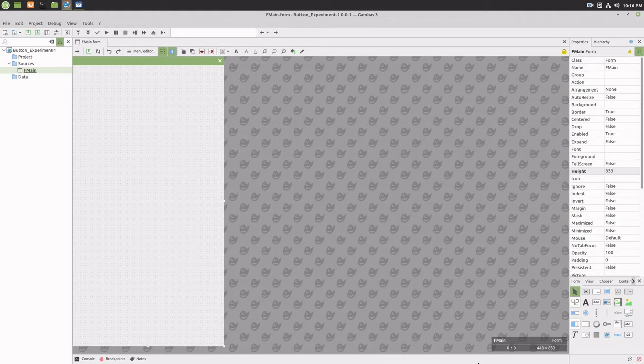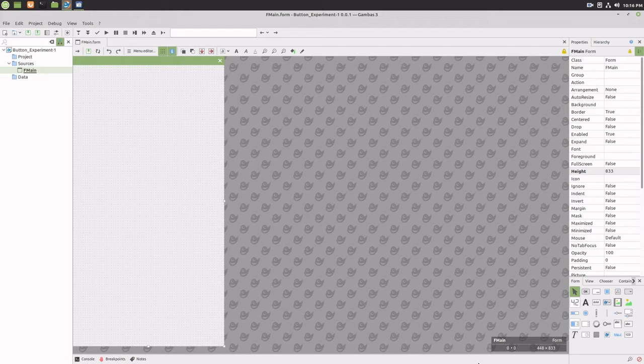Double-click on the form and within the code window under public sub form open, add the code me.center to place the program in the middle of the screen when it launches.